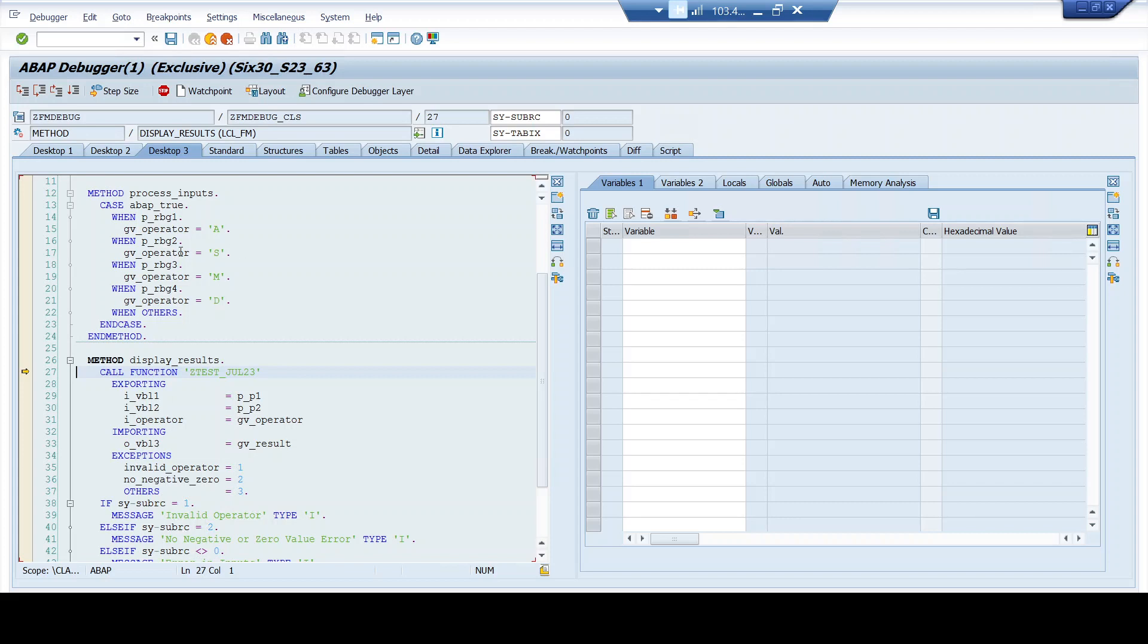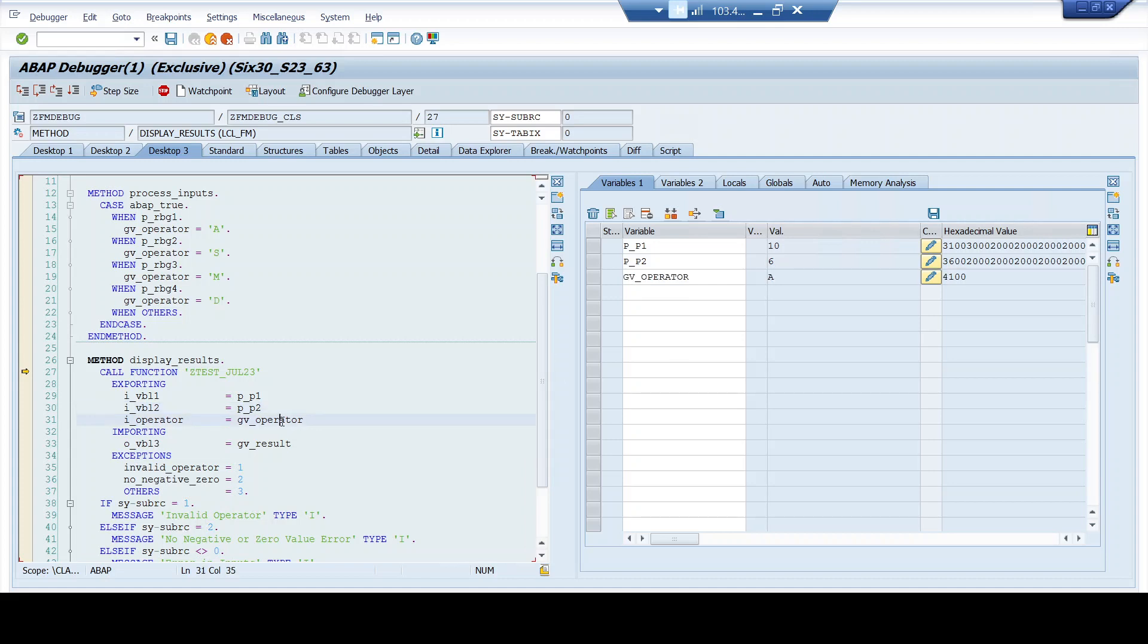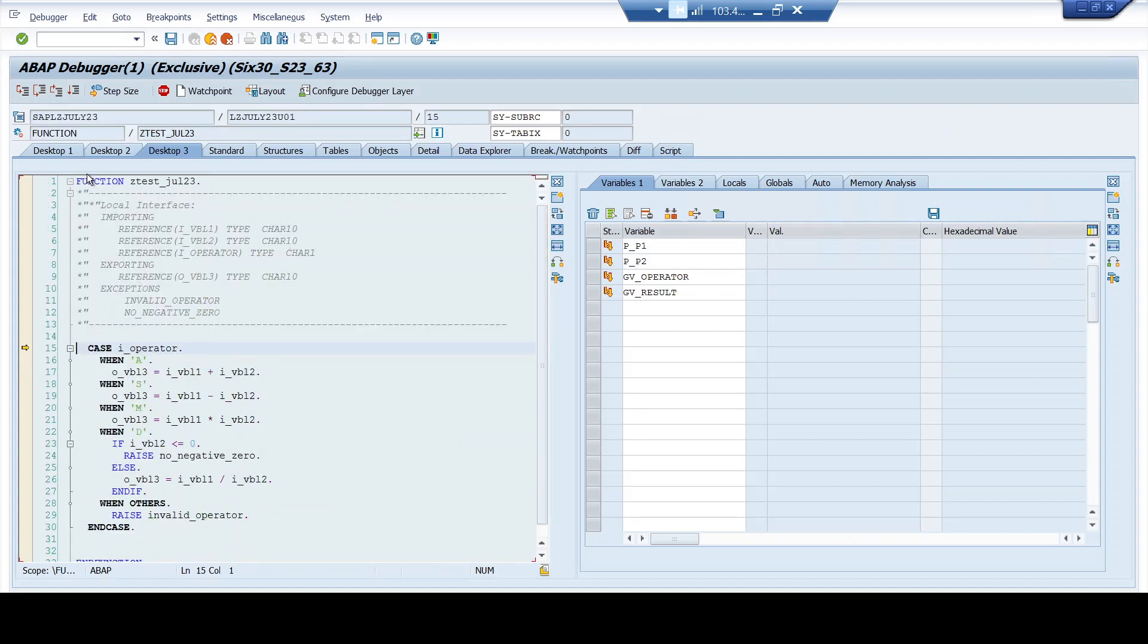So now here you see the function module is called and we have the variables P_P_P one as 10, P_P two as 6, and the GV operator is A, which is addition. And the result as of now is space. Basically, the operation is not yet carried out. Now, by pressing F5, I get into the function module.